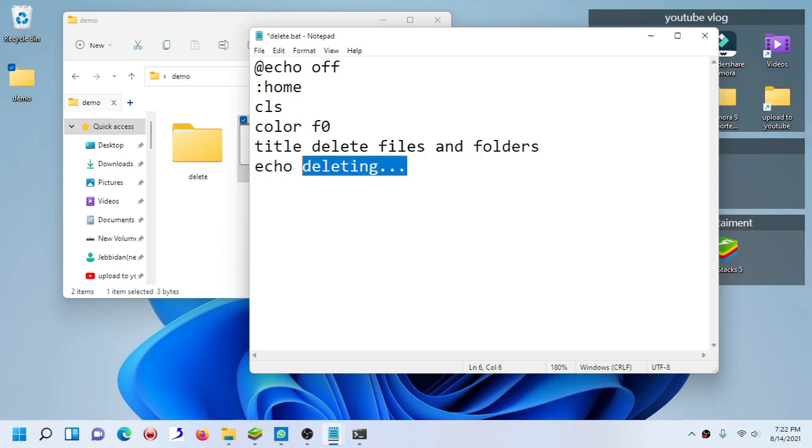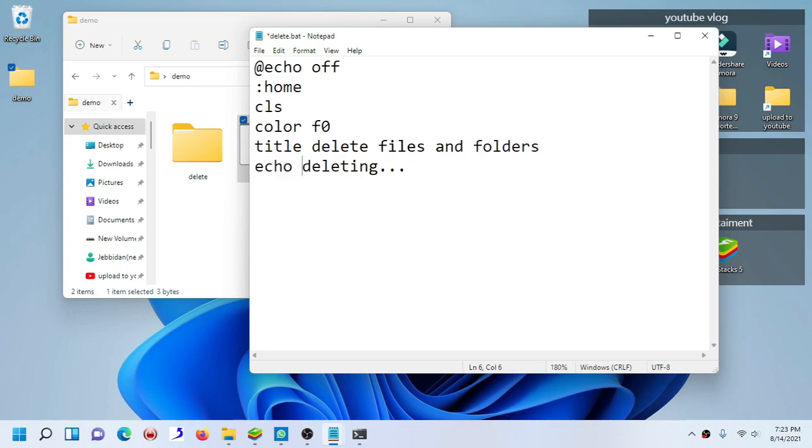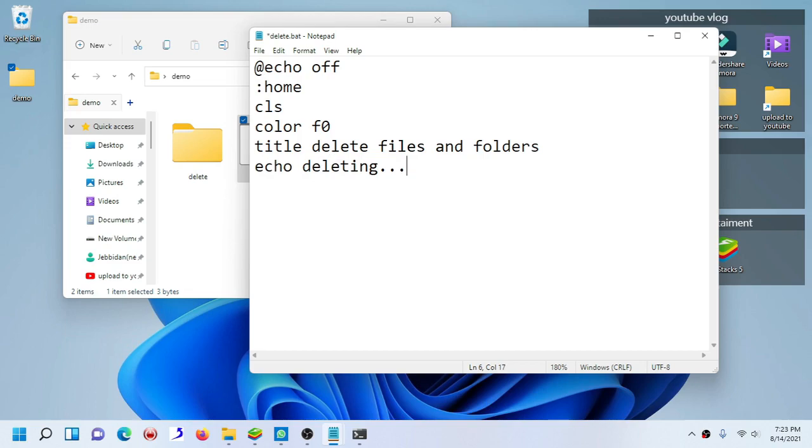This is just a message part, it's not really important. The only important part that this message contributes is telling the user that hey, this terminal script is actually deleting your files. If you have tons of files and tons of folders, then this message can come in handy.